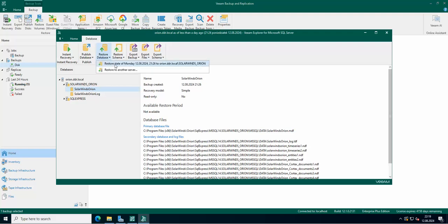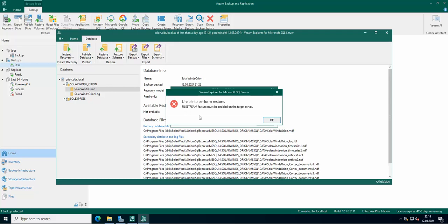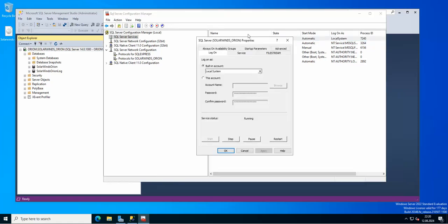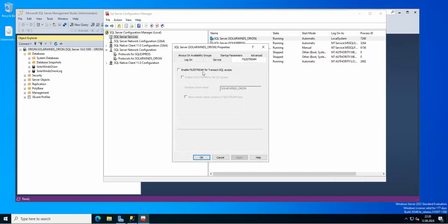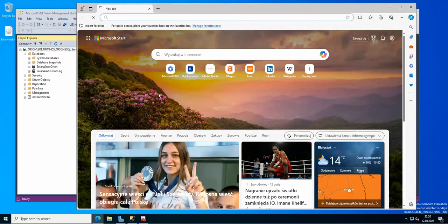Let's go back and try the restore again to see what we get now. The next problem is the FileStream feature — we need to enable FileStream on your SQL Server in order to use the feature correctly. We're going to go to SQL Server Configuration Manager, then SQL Server Services, then SQL Server Properties. Here you have FileStream, and we will enable it.